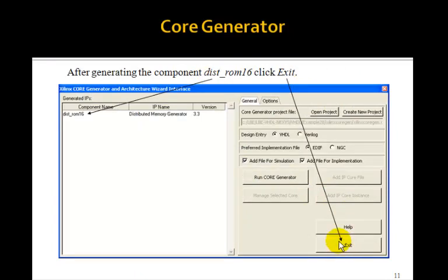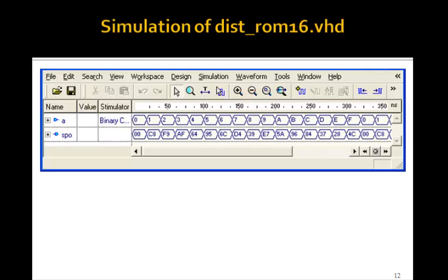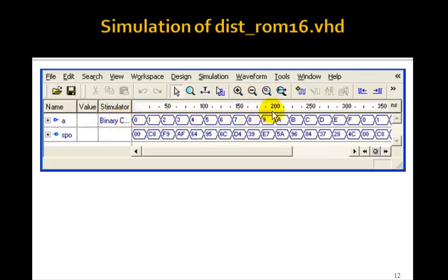After you've generated this, click Exit to leave the core generator. This is a simulation of that distributed ROM. It has an address A and an output SP0 — these are the names given. In the component declaration, these will be the names, and in the port map, these will be the names of the components on the left-hand side. If you make a binary counter go from 0 to F, these will be the values from your COE file stored in the ROM.